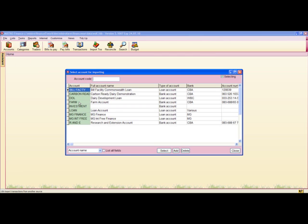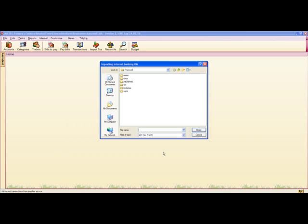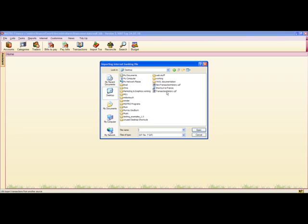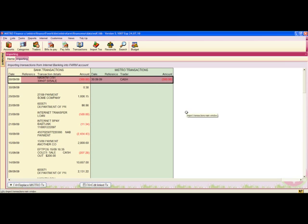You now need to select an account to import to. I'll choose the farm account. Now I need to find the Internet Banking file. I've saved mine on my desktop. I choose the file and click Open.